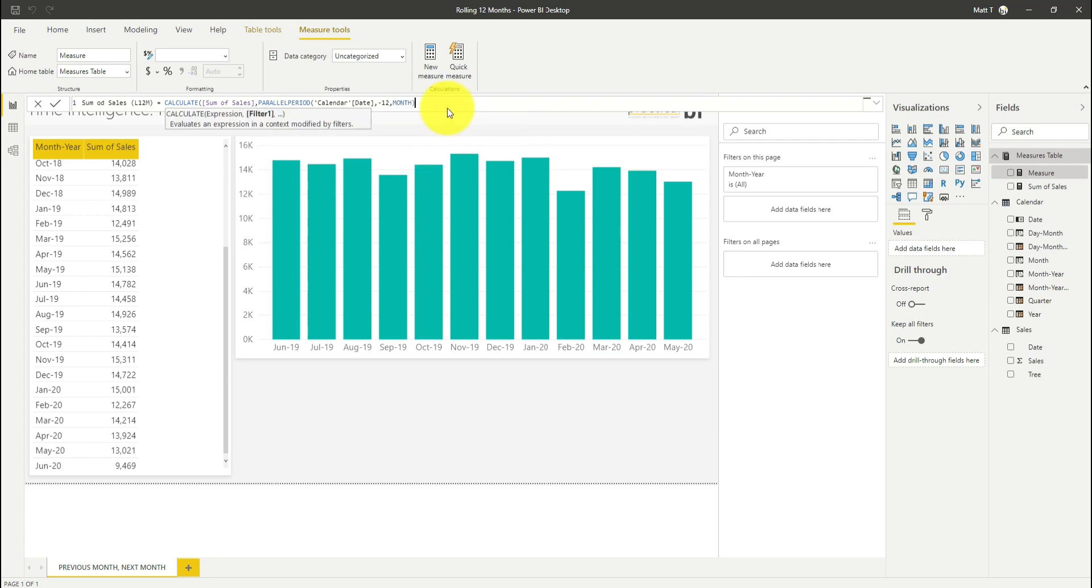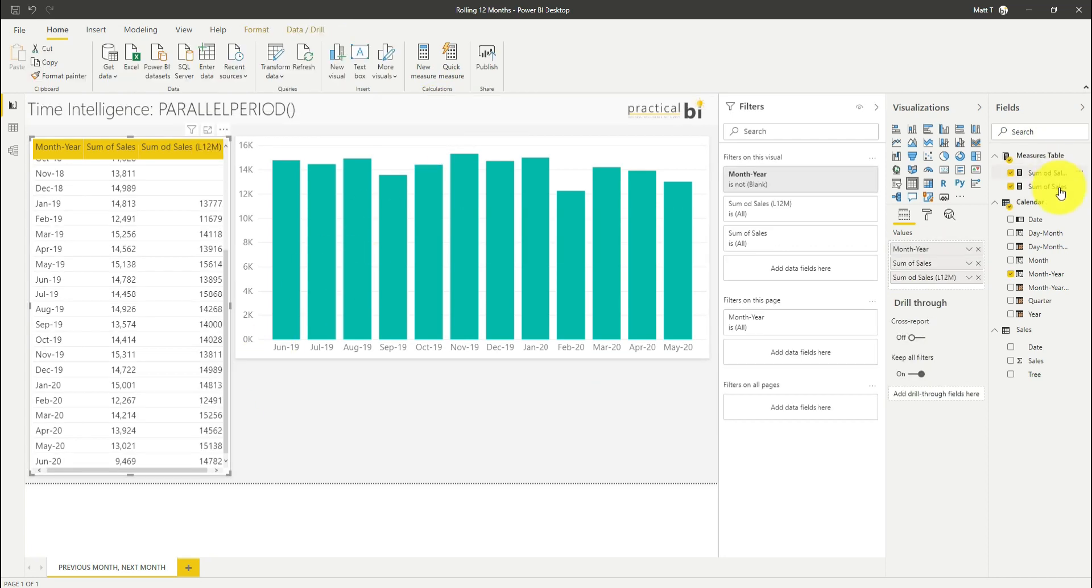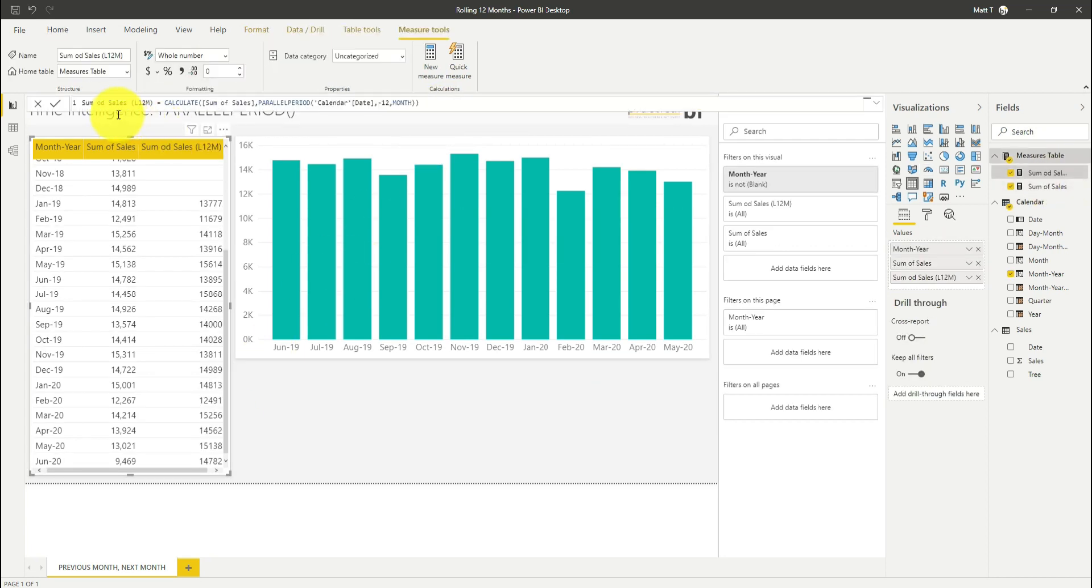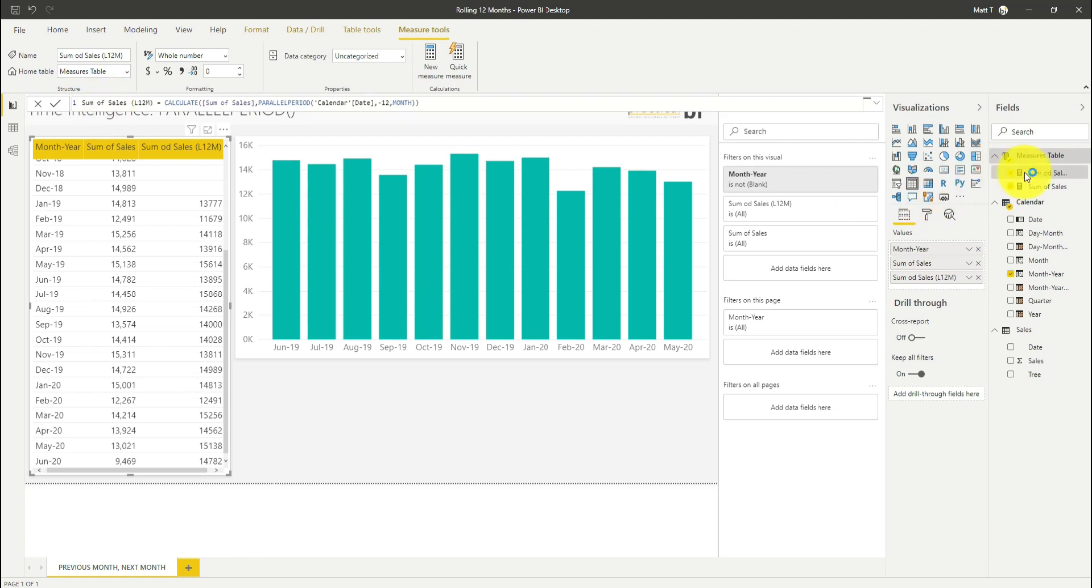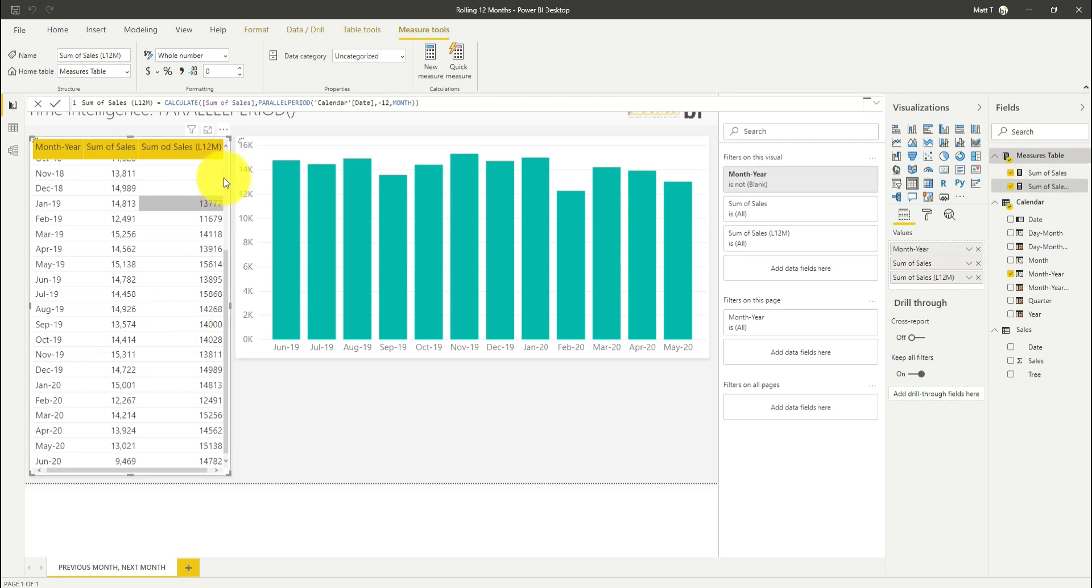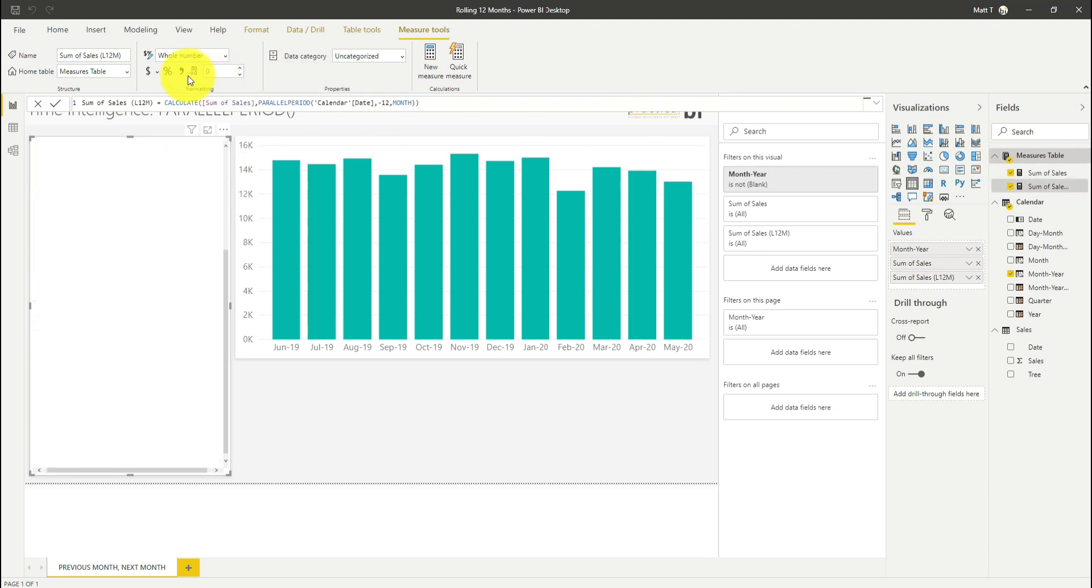Just close the brackets there and commit that. Now I'm going to drag that onto my table. I've got some odd sales there. Let's just rename that and I'll just change the format as well so that it's a bit clearer to see.